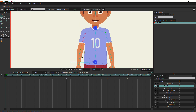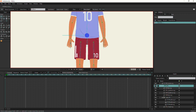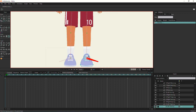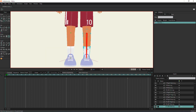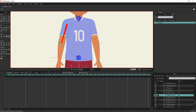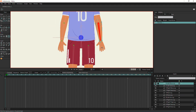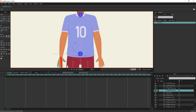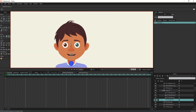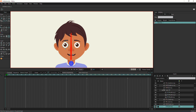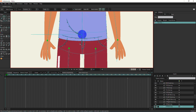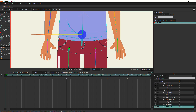Now you can easily bind the layers and start animating. This is a simple rig, so I used layer binding for all body parts except for the pelvis-to-neck layer, where I used point binding.